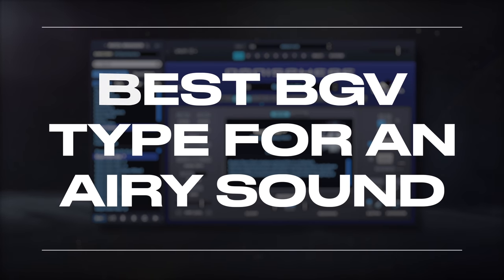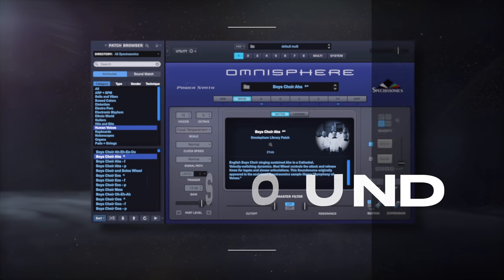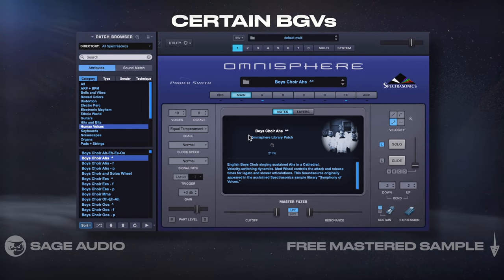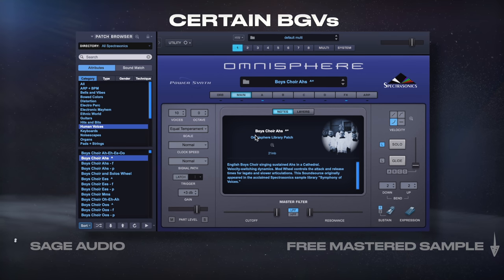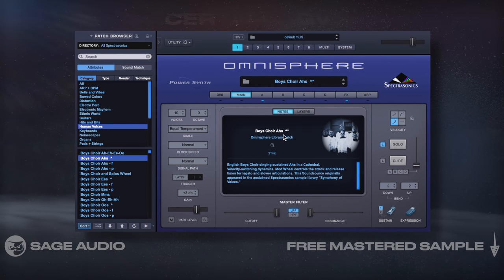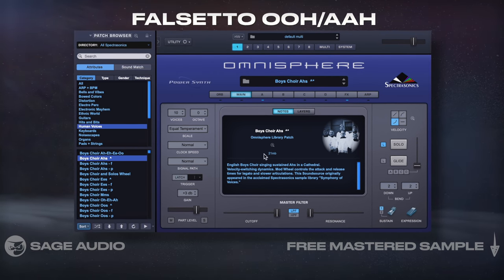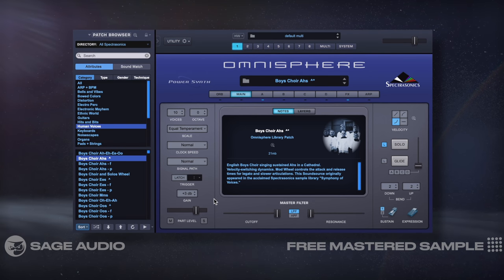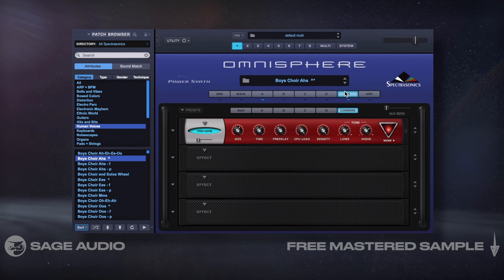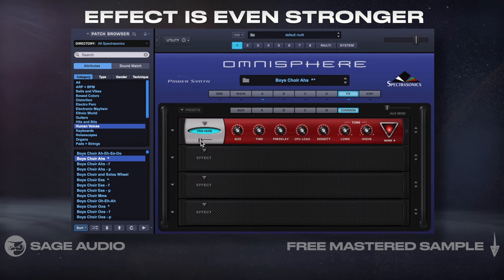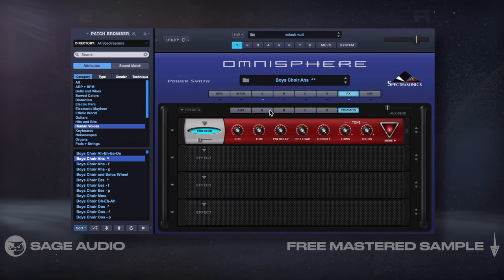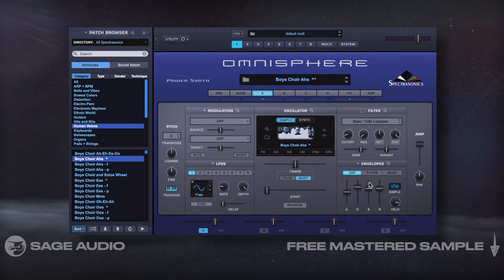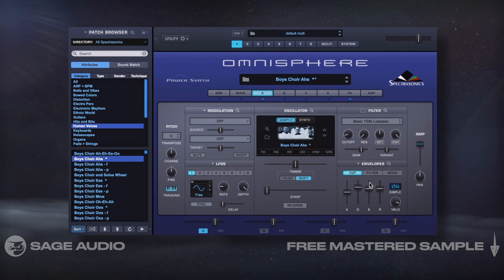Best BGV type for an airy sound: this is slightly random and more geared towards producers, but certain BGVs take really well to creating an airy sound. Mainly, a falsetto, ooh or ah is going to help significantly if you want an overall airy vocal sound. If processed, the effect is even stronger. So let's perform some of the processing we've covered so far, but on falsetto BGVs, and notice the overall increase in air.